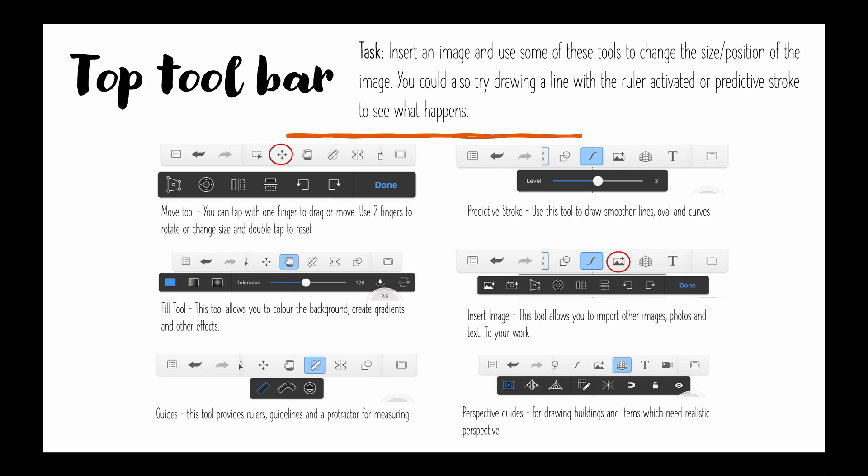Your top tool bar, so that's the thing at the very very top. There are different options and your task here is to insert an image using some of these tools and you're going to change the size and position of that image and you can also draw over the top of it and try different things.